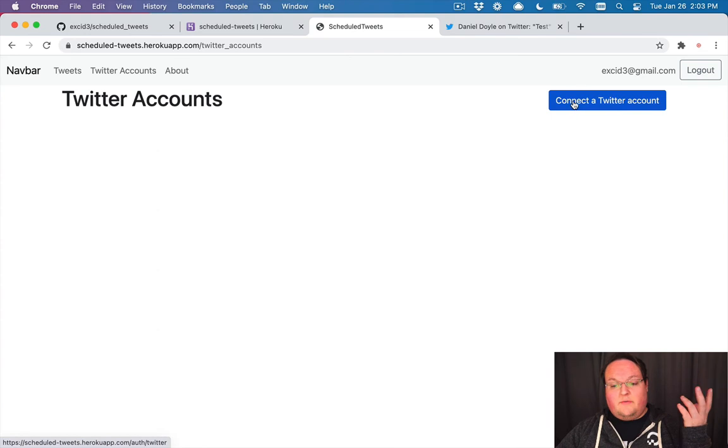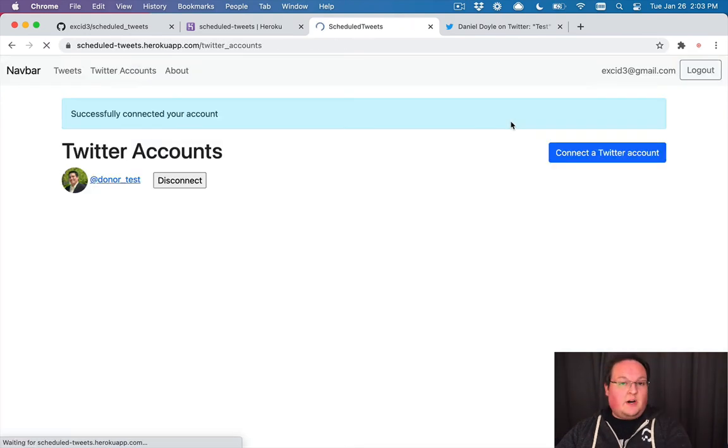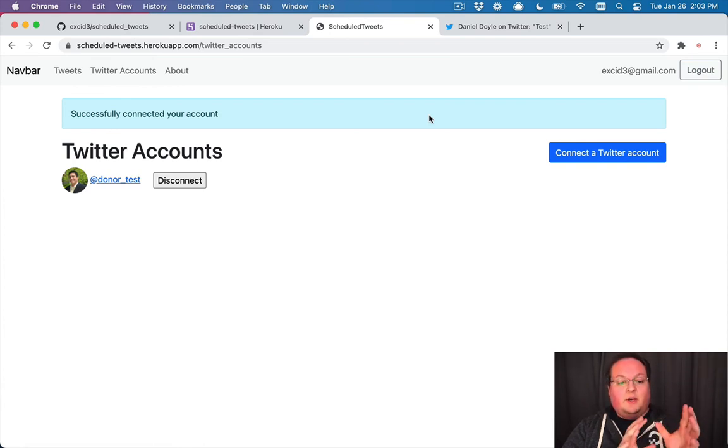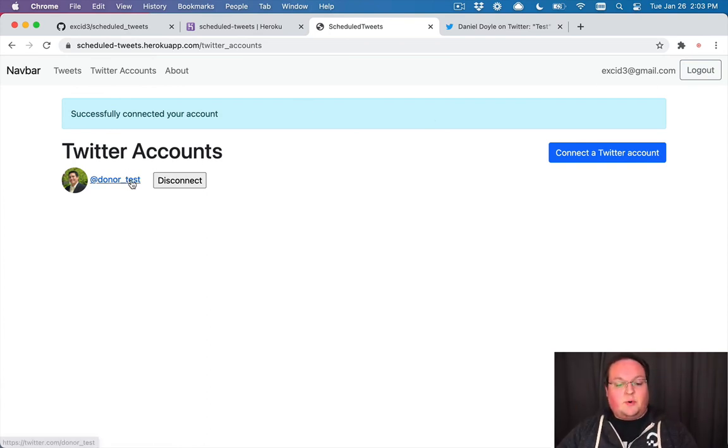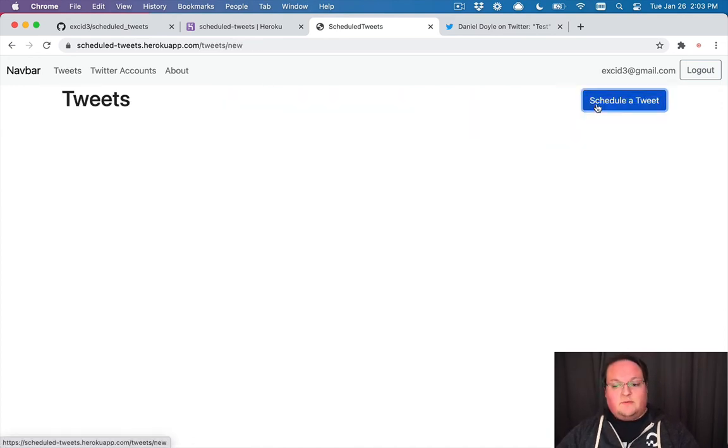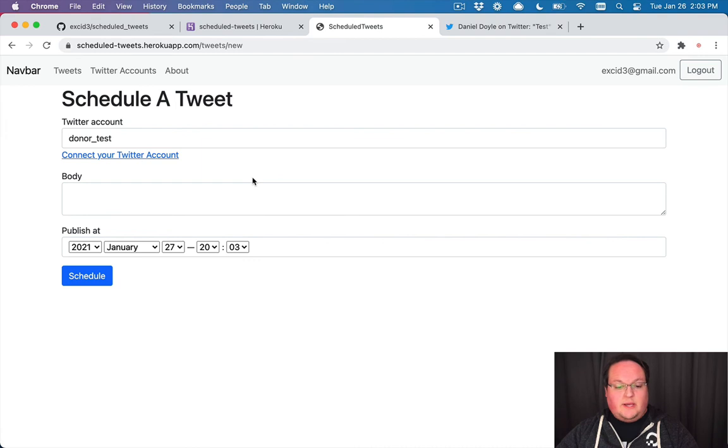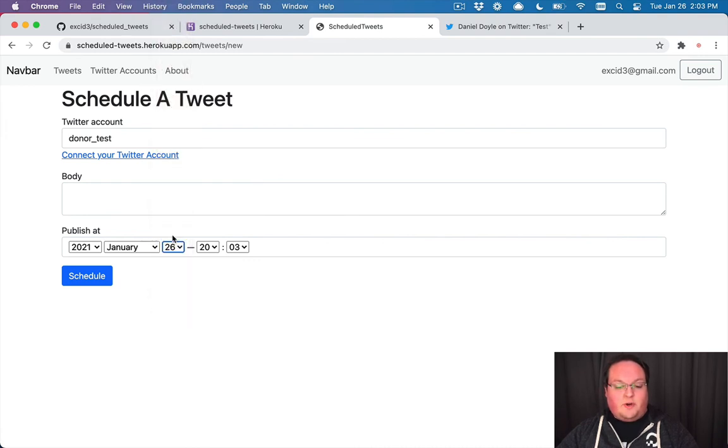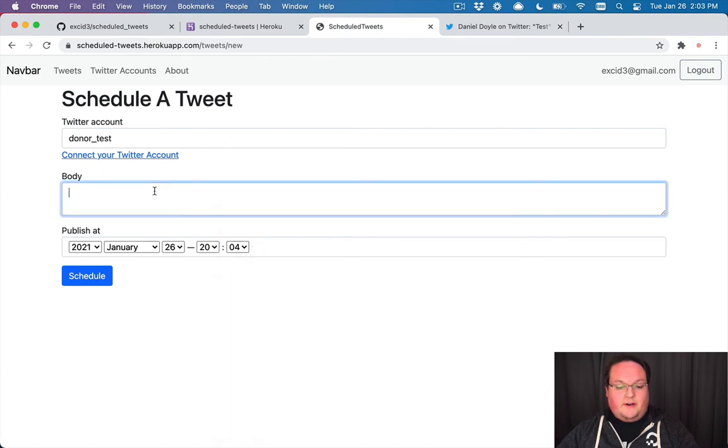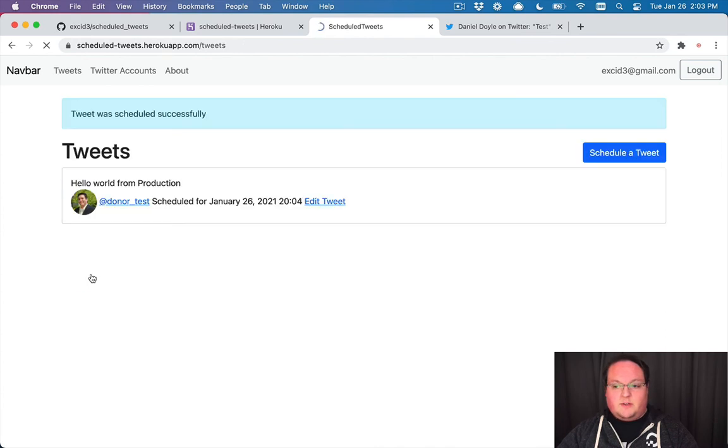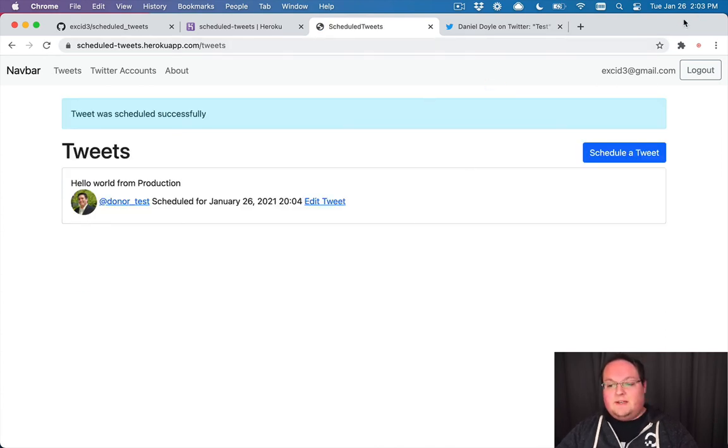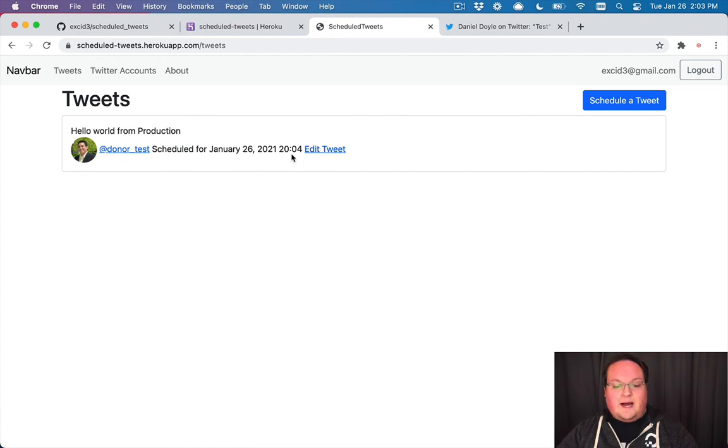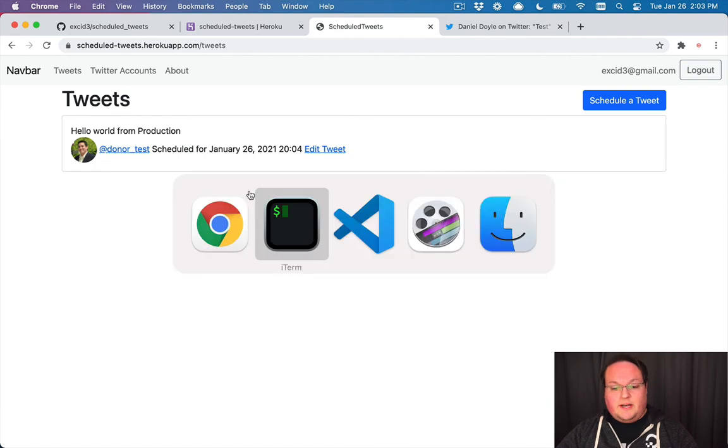But now let's test it out for real. We can connect a Twitter account. So we'll redirect us to Twitter. I've already signed up and approved this previously. So it automatically logs me in and connects our Twitter account when it redirects back to our app. So now we can go to tweets, schedule a tweet. This will be tomorrow by default. So if we go to today and we turn this to a minute from now, we can say hello world from production. And as long as we schedule this before the minute changes over, what we'll see is that once that time comes up, we can refresh our page here and we'll see that this will change from scheduled for a time to actually show that view tweet because we've actually posted it.